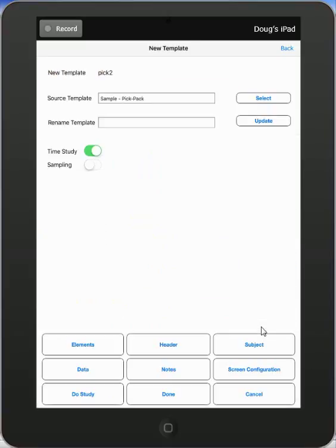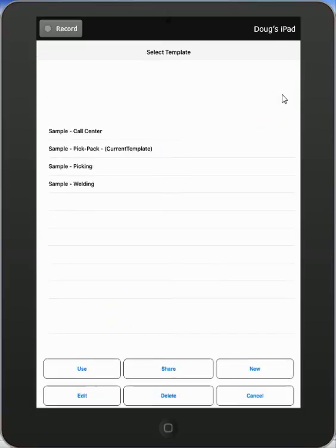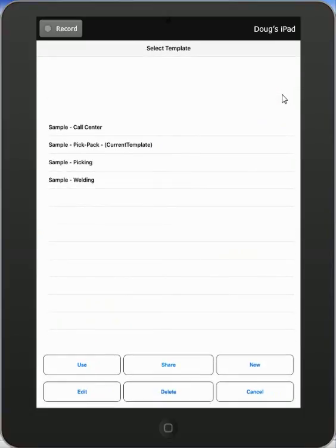So what we've shown you here is how you can use the select button to make a selection of an existing template to use as a basis for your new study.